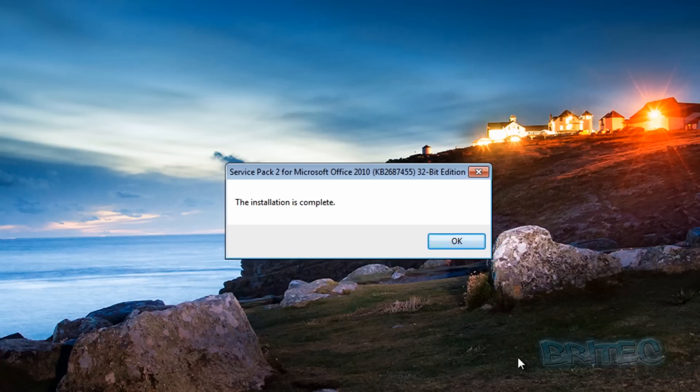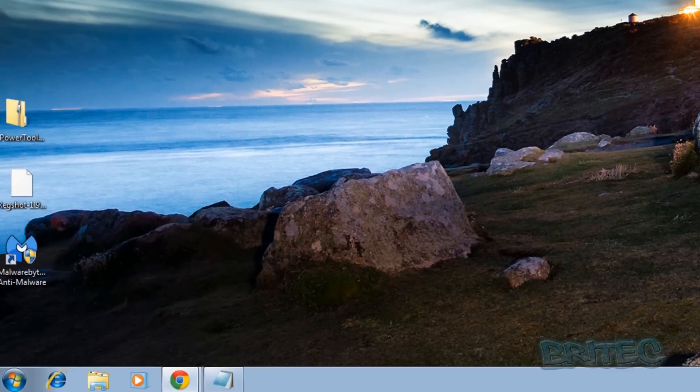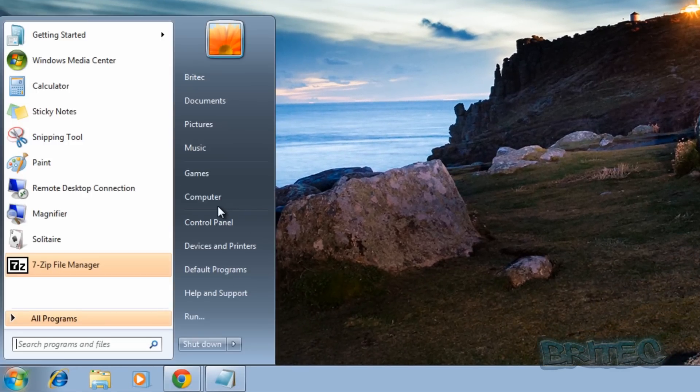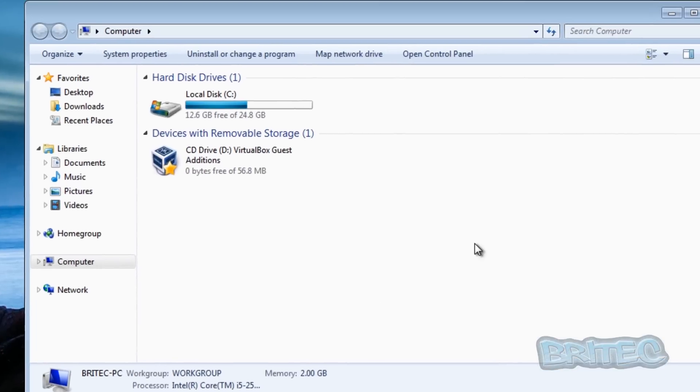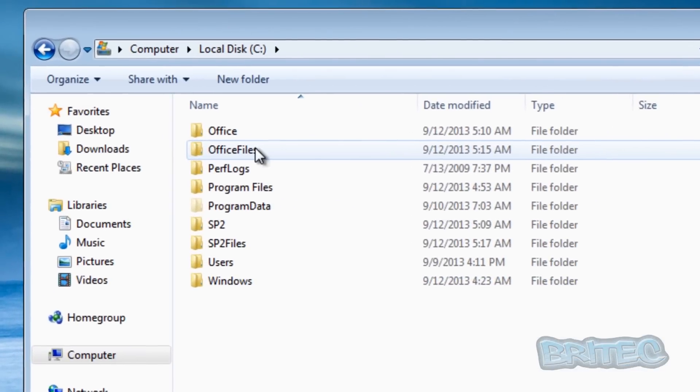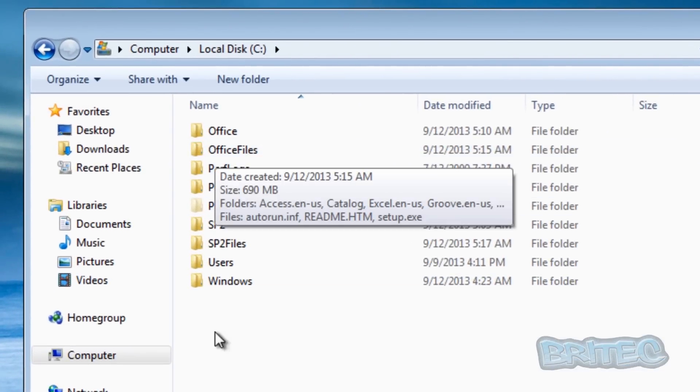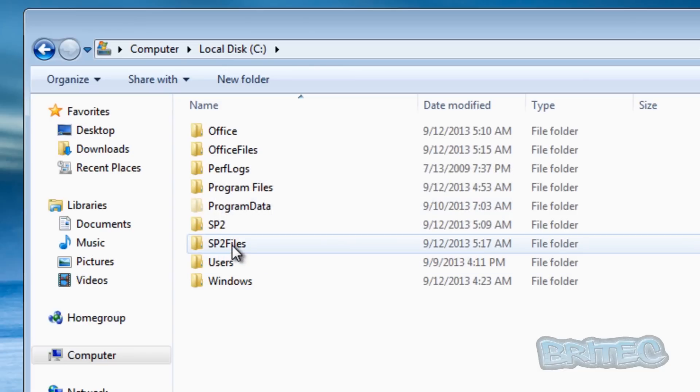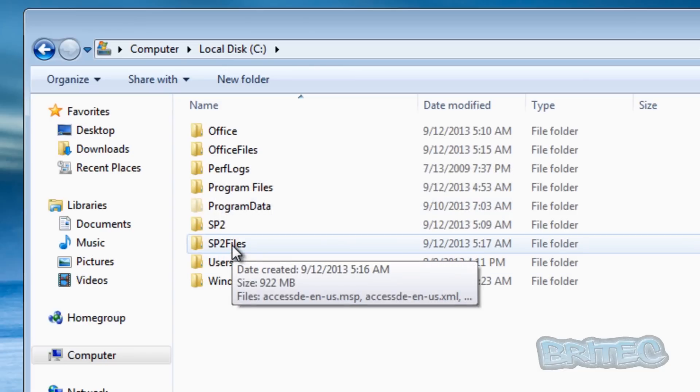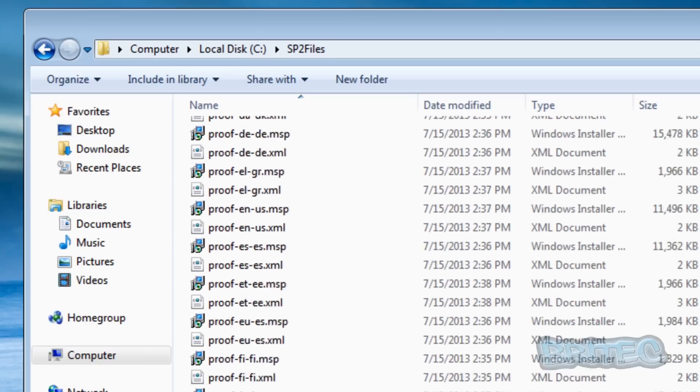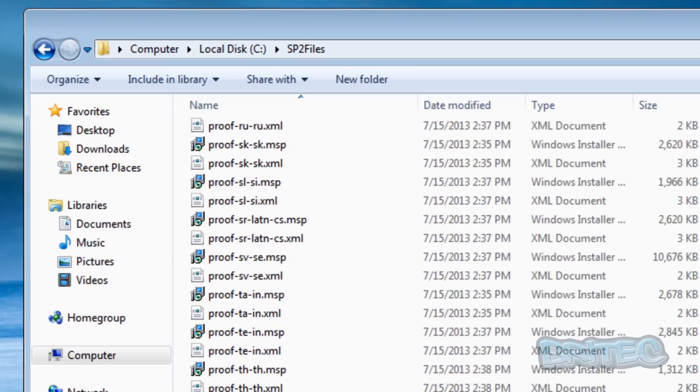That's now complete. Now if we go back to our C root directory here we can now see we've got officefiles and sp2files, and if you look inside here it's extracted all those files in there.